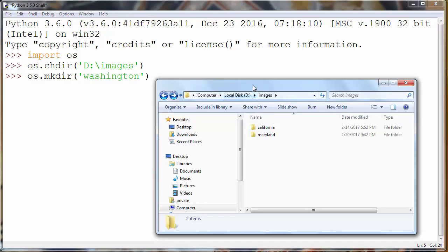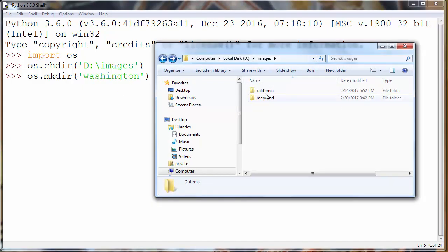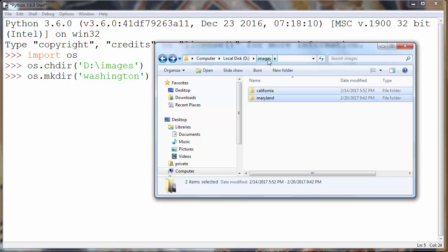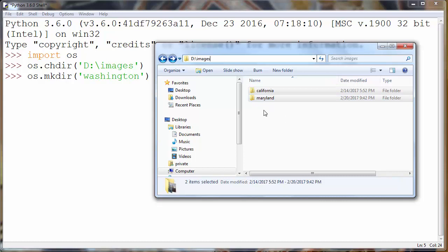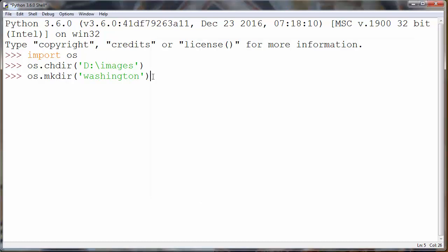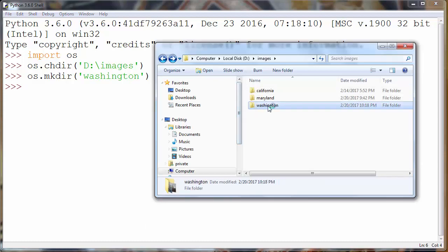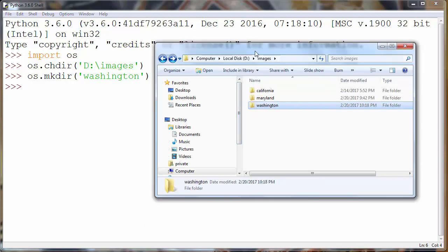Currently we have two folders inside our path. And now we want to create another folder, and when I press enter, the new folder will be created. Here it is.